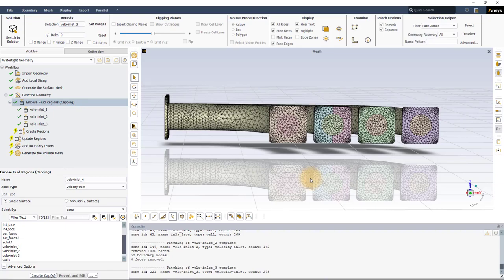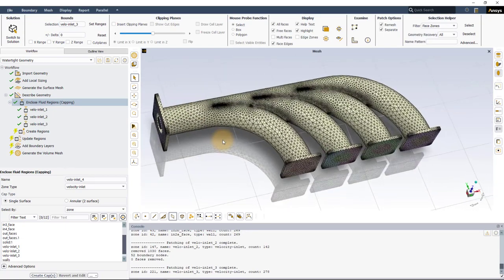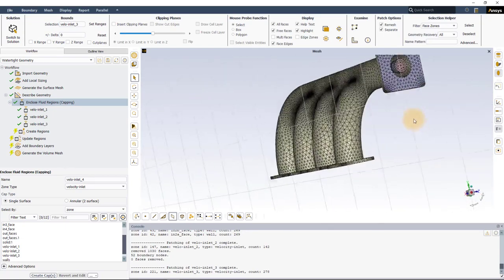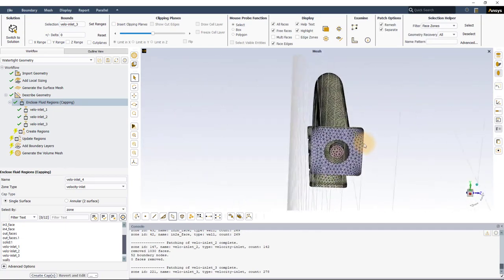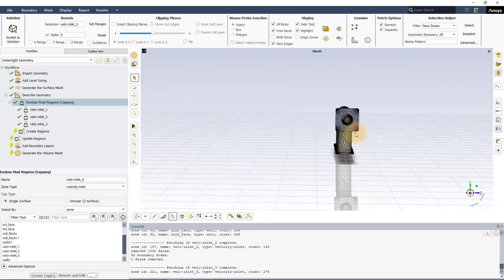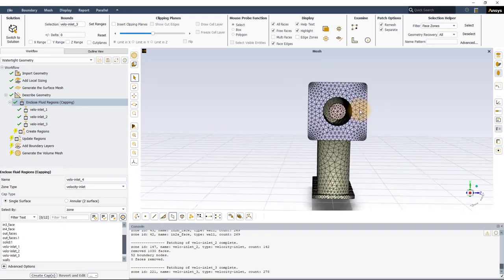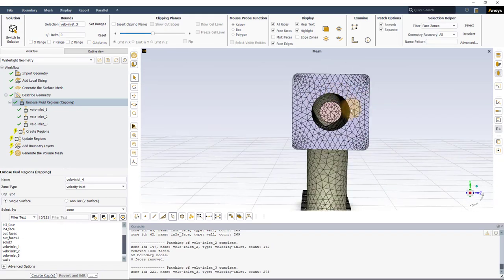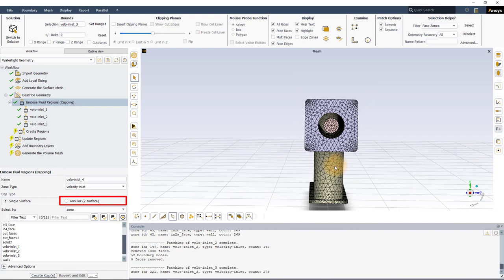Let us now shift focus to the outlet plane. The opening resembles that of a ring or annulus. To cap such openings, we need to use the annular two-surface cap type. Select this option in the Enclose Fluid Regions task.